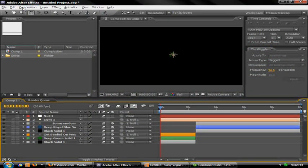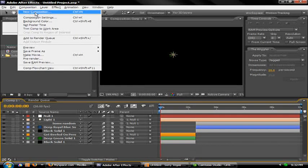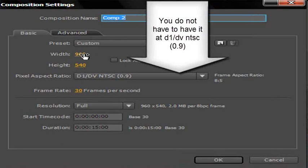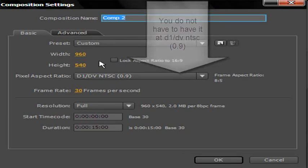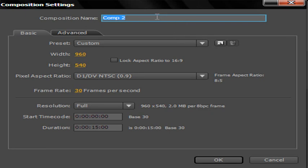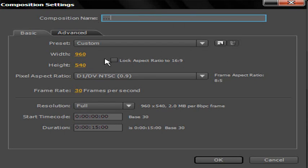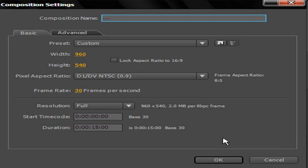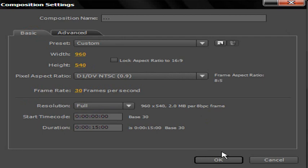In After Effects, go to Composition > New Composition, or press Control+N. Set the width to 960 and height to 540. You can name the composition whatever you want. Make sure lock aspect ratio is turned off. Then change the frame rate to 30 frames per second, resolution to Full, and set whatever duration you want. Then hit OK.